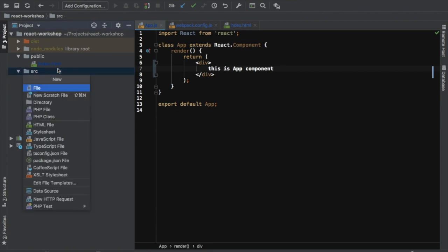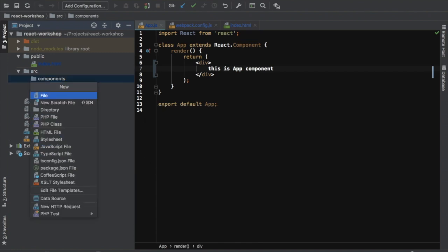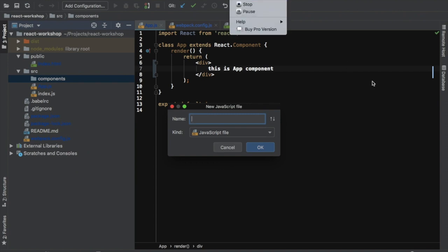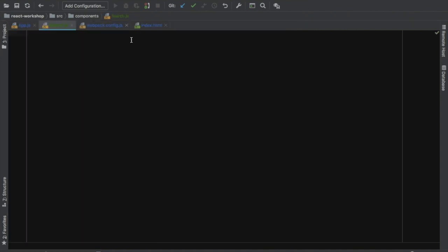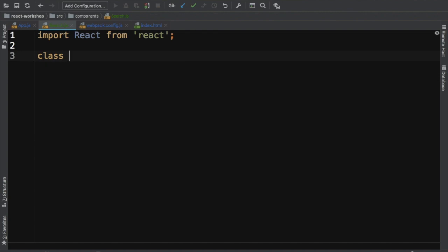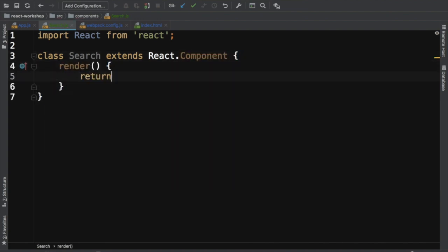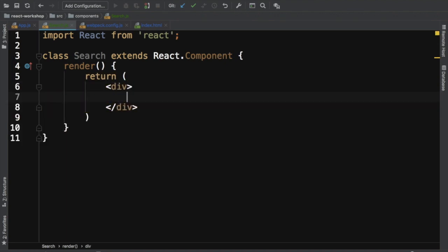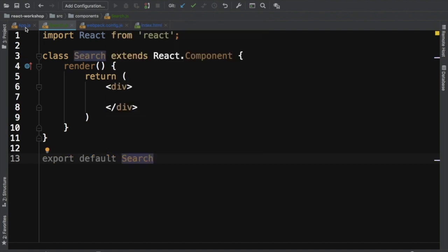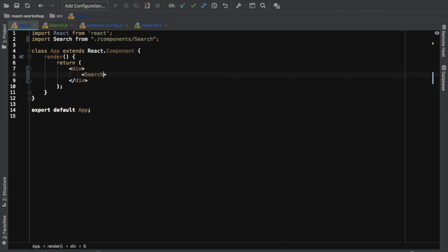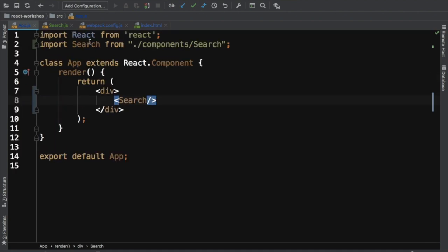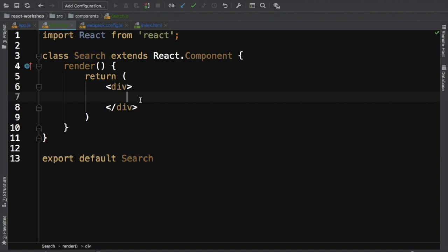I've got the project set up with app.js inside the source directory as my main component. We'll start by making a components directory and creating a file called search.js. We'll import React from React, create a class component called Search extending React.Component with a render method, then export default Search and import it into app.js.